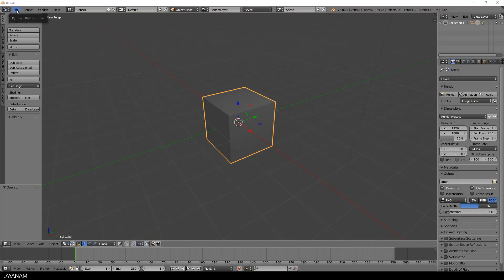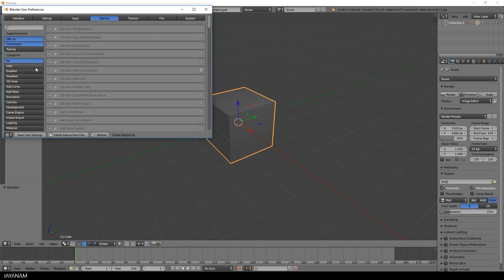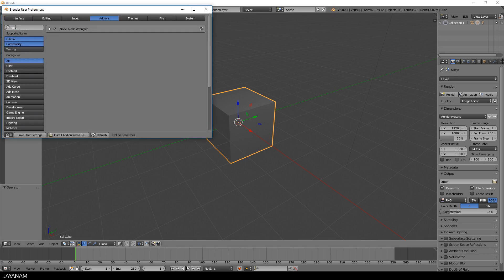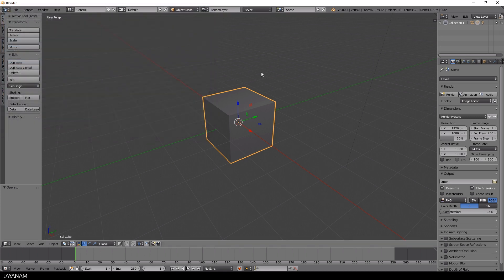I'm using Blender 2.8 here, but 2.79 will also work. The Node Wrangler add-on is included, you can find it here in the user preferences. You can do many great things with it, but I want to focus here on adding PBR textures to the principled shader.